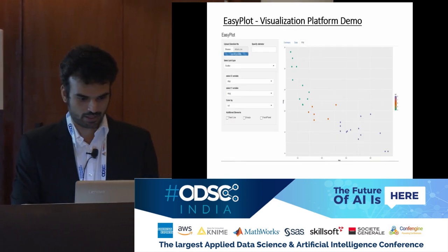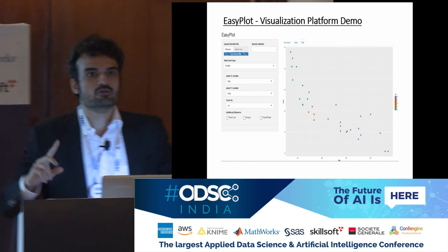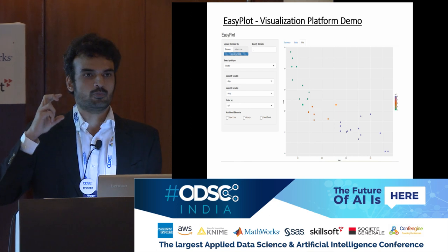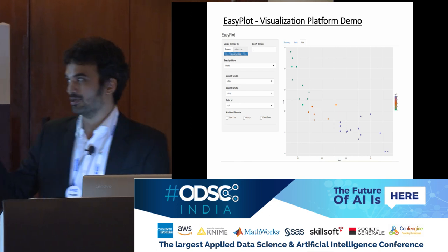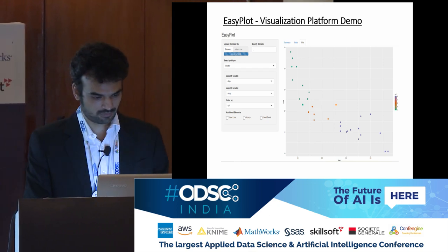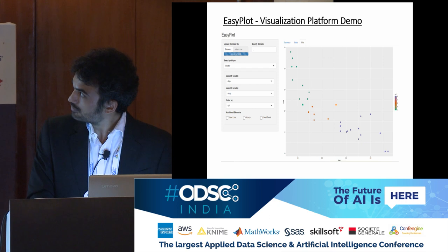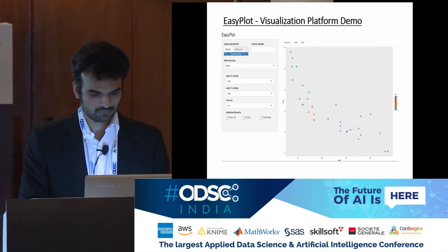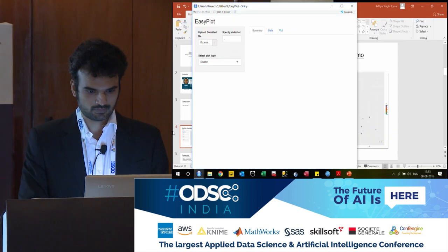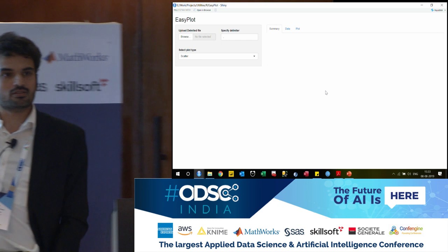Let us move to the demo quickly. You can fire this up directly from R Studio. I have R and R Studio, which is the IDE. You fire this up from R Studio directly — there is a button called 'Run App' — and this comes up. I realize it is not showing on the screen, but this is what the home page for this looks like.